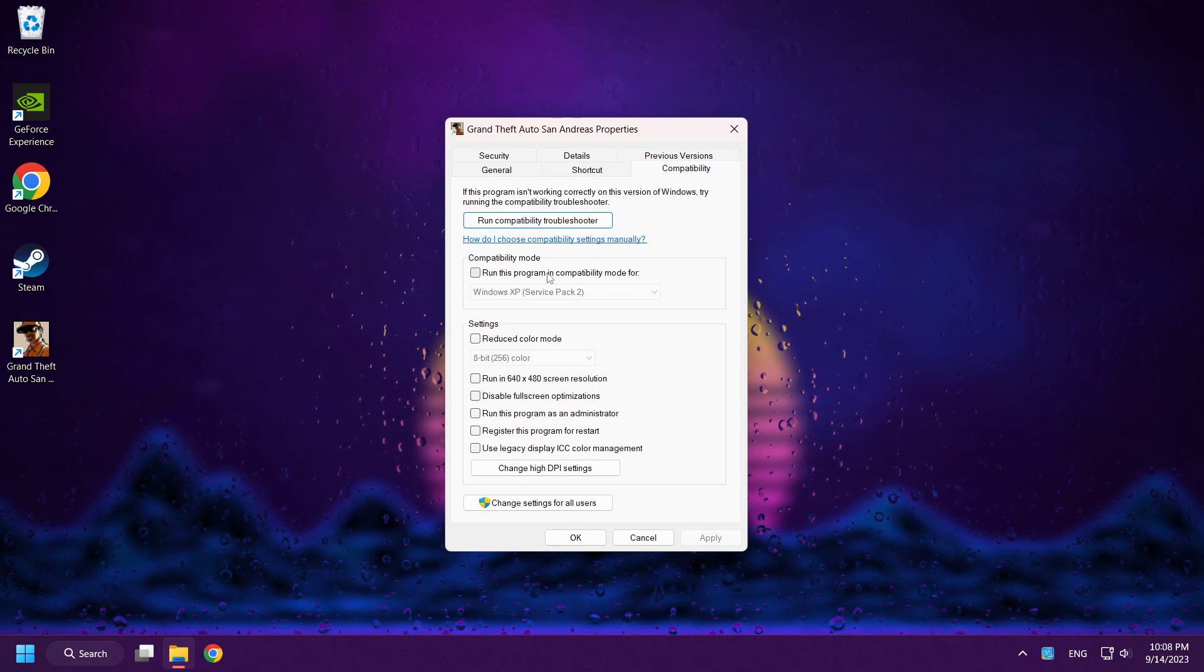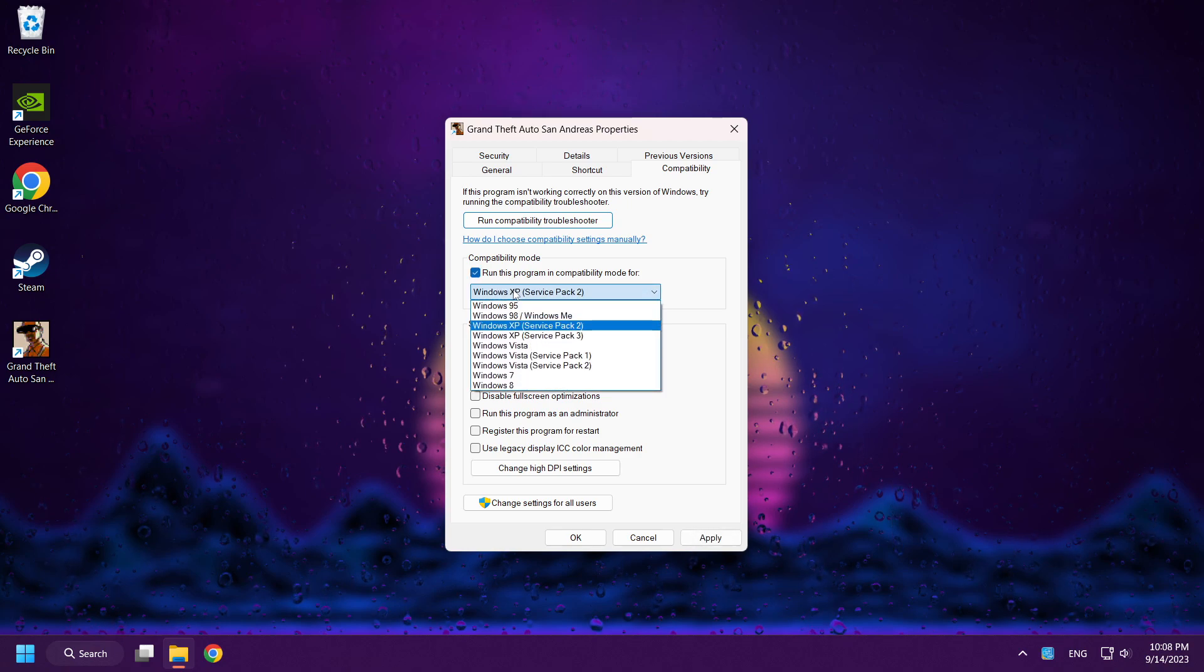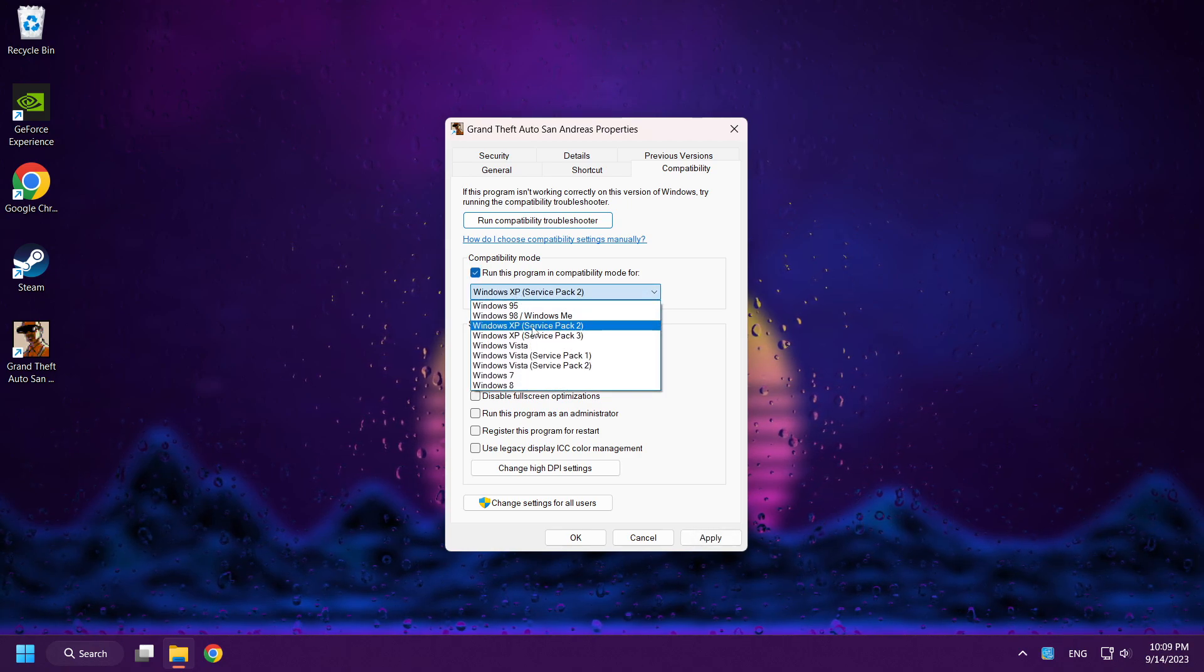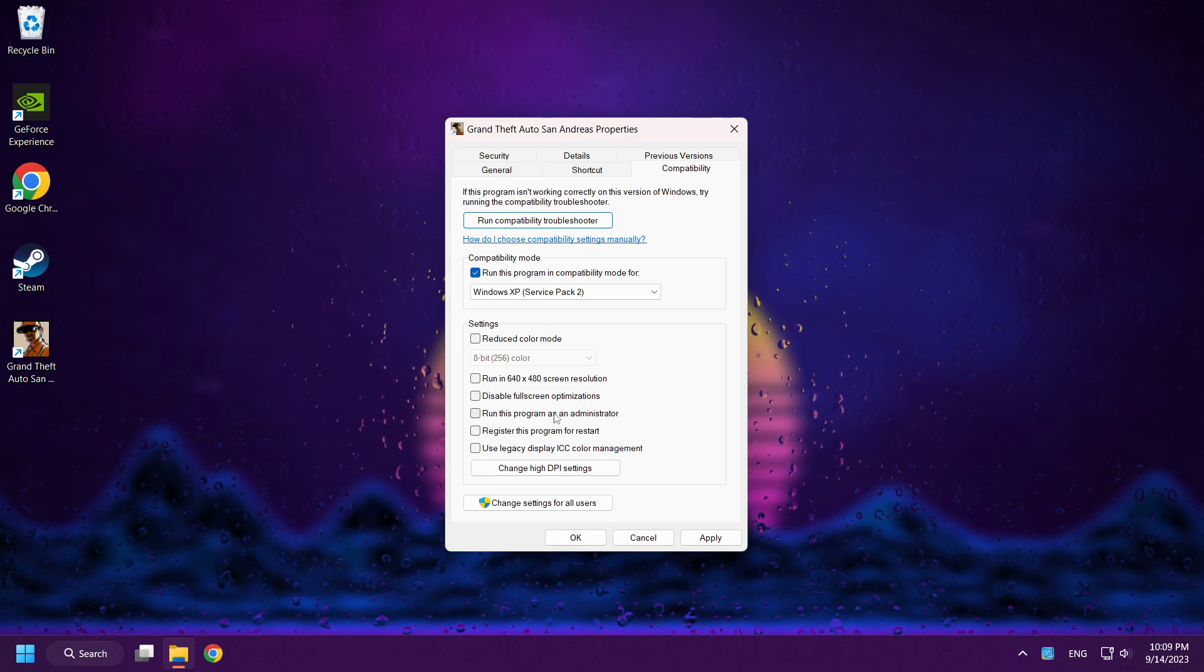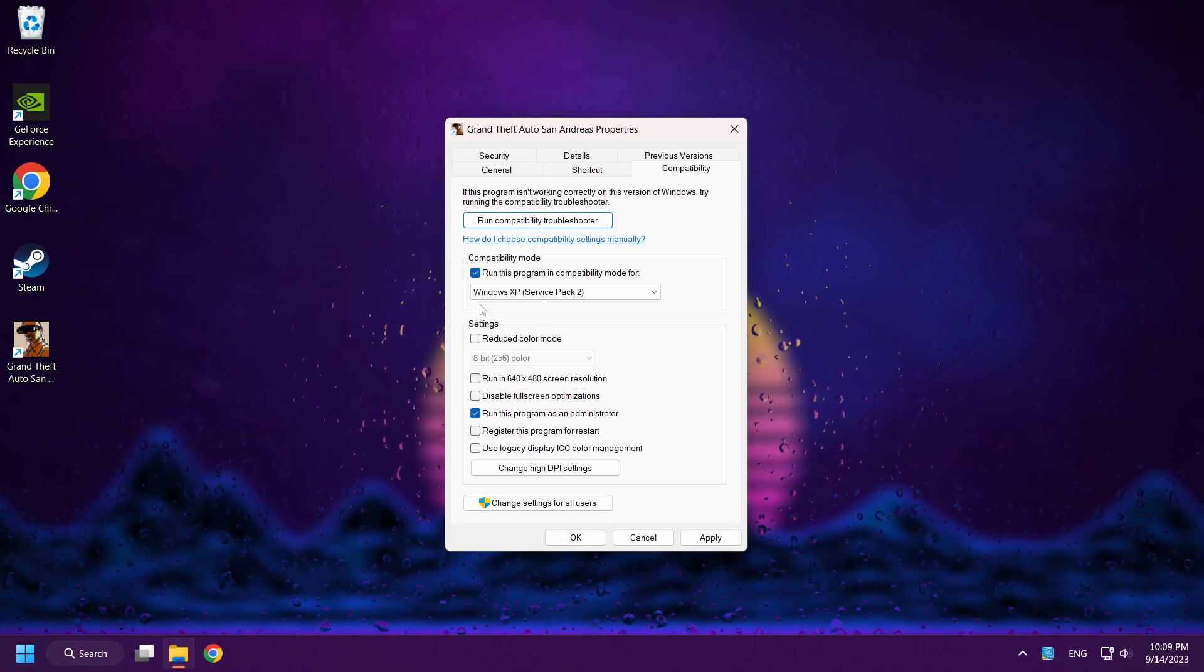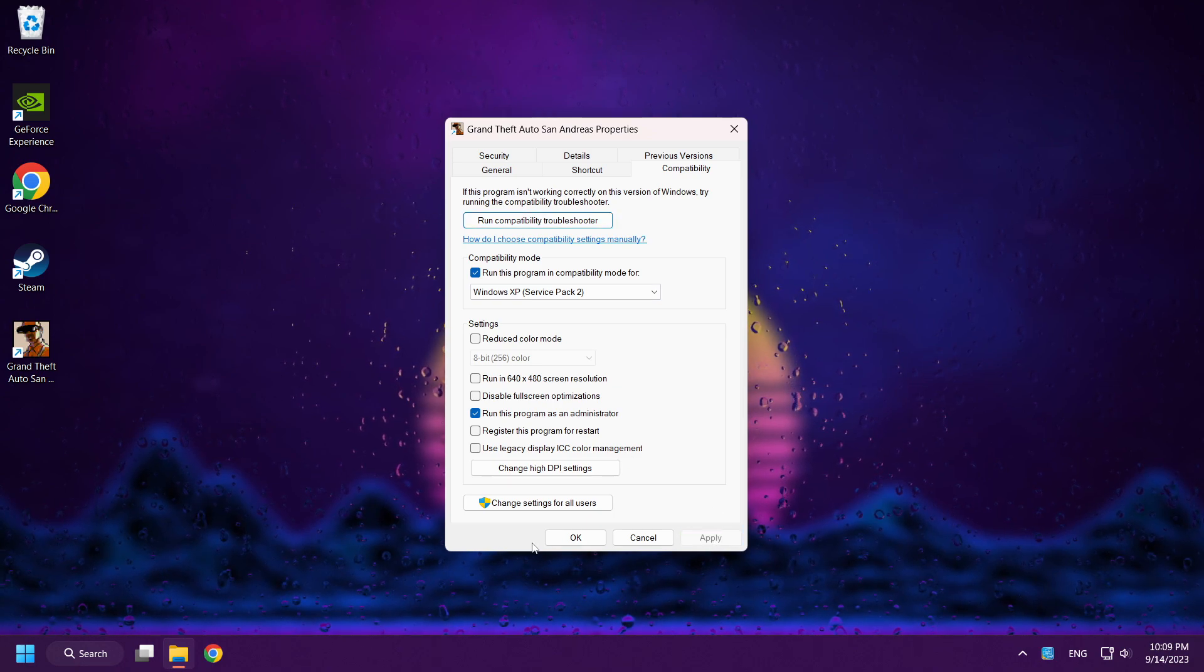Click Compatibility. Check Run this program in Compatibility mode. Select Windows XP Service Pack 2. And check Run this program as an Administrator. Apply and OK.